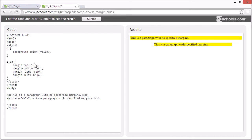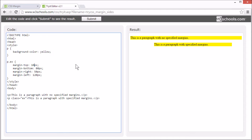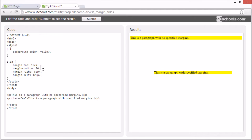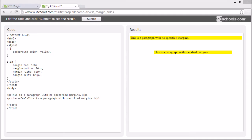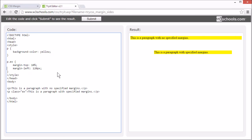You can set the margin with a fixed value like pt or pixels or em. Or you can use a percent value. If you use a percent value, it's percent of the containing element. It's also possible to use negative values. But this can cause elements to overlap or move elements outside of the document.